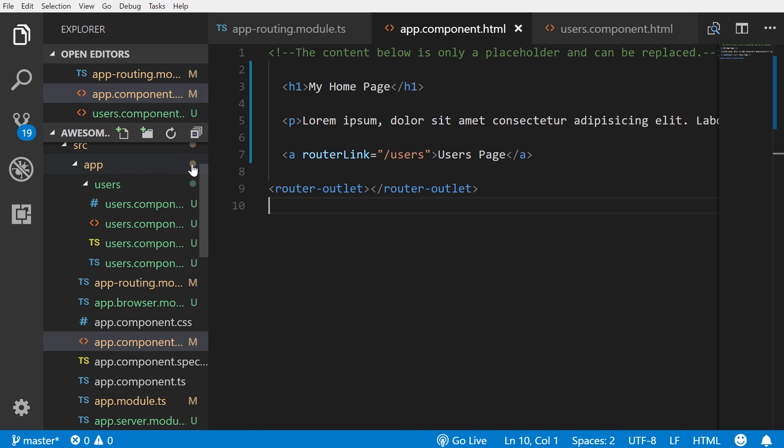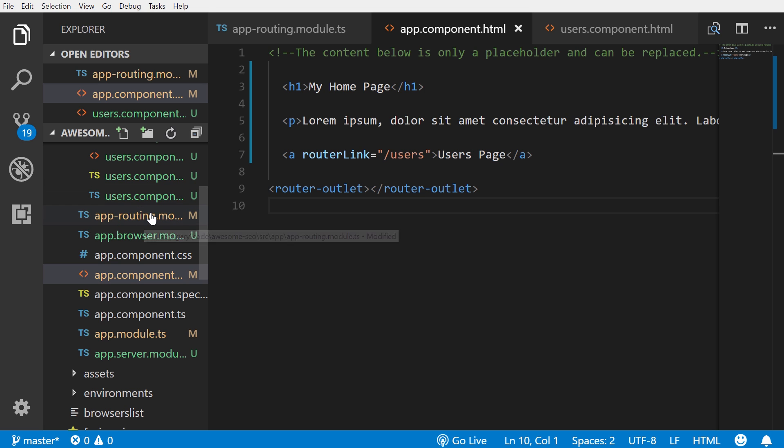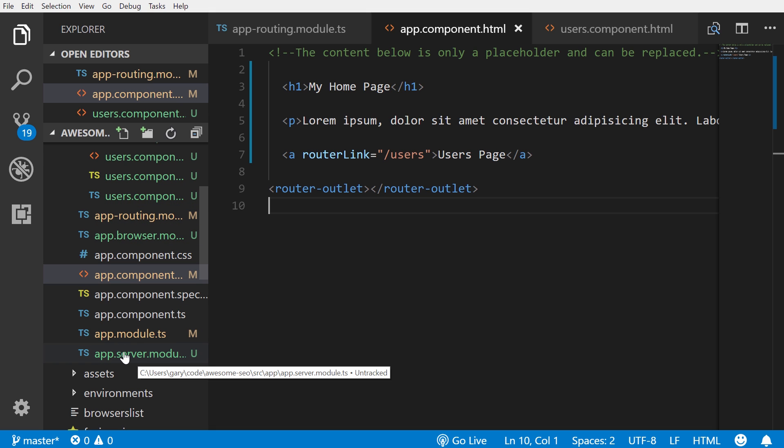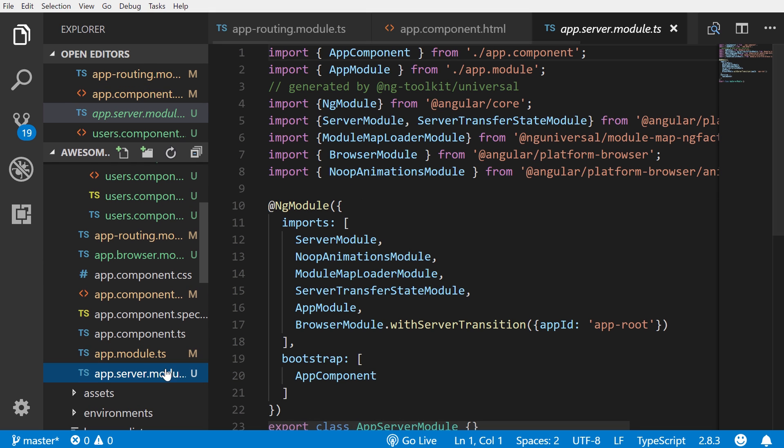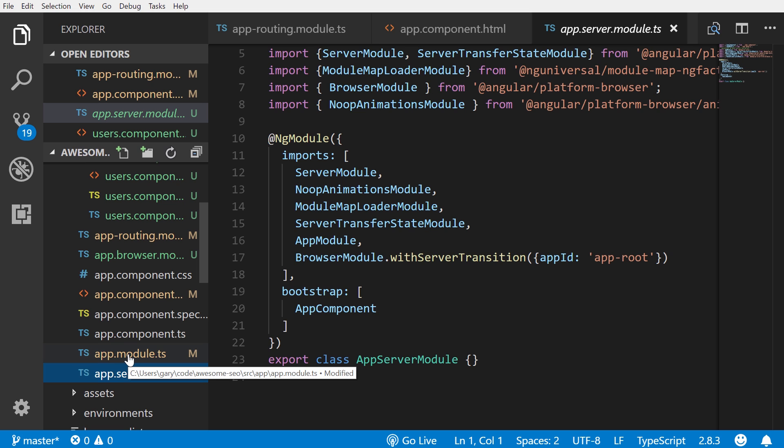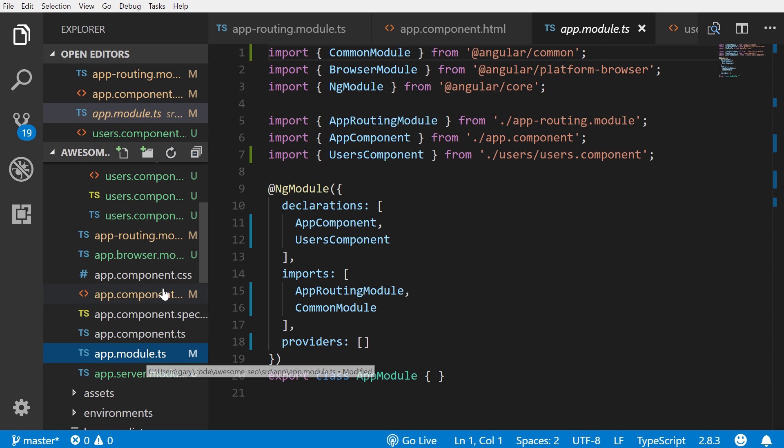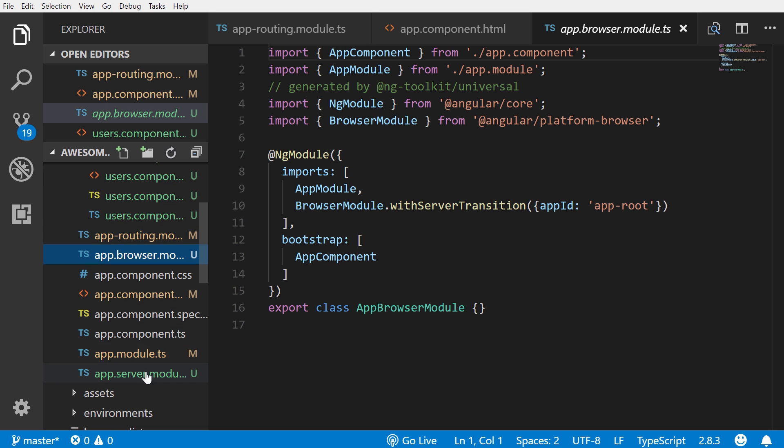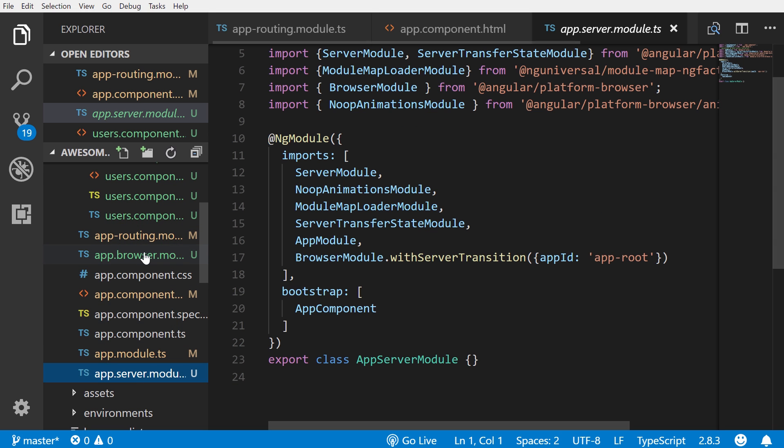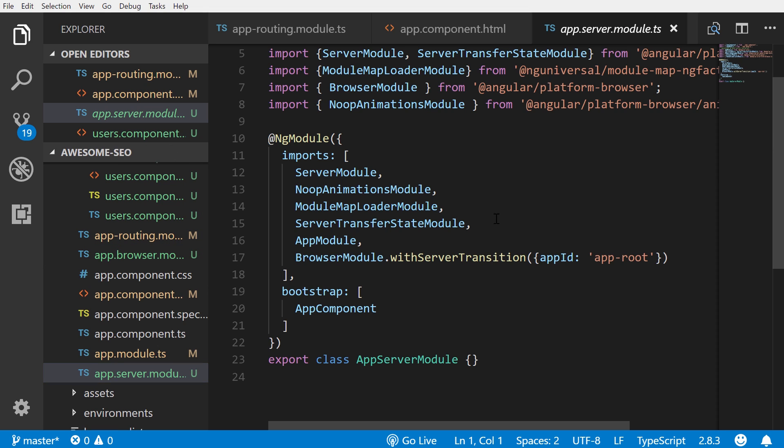If you look at the project, you'll see that when we run the ng add @ng-toolkit command, it's going to generate other files for us that we don't see here in the background, like the app.server.module. We have our app.module file - that's the default one - but it also adds the app.browser.module. So these files here specifically are for browser and server rendering.